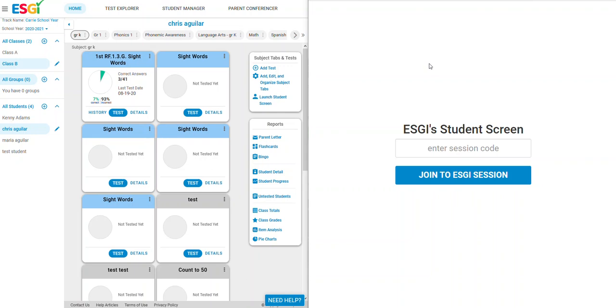To begin, on the device that will be used by the student, go to www.esgiss.com, which is this screen right here. The student screen will appear.